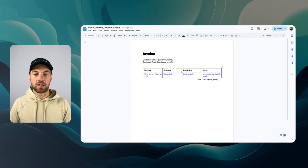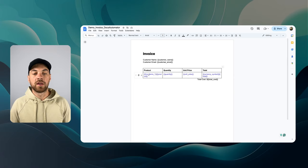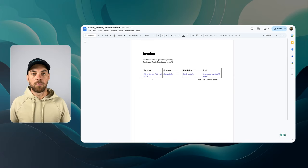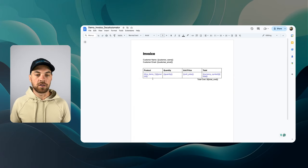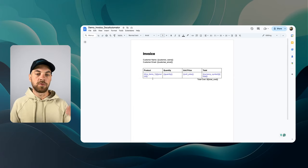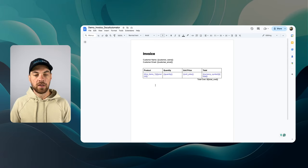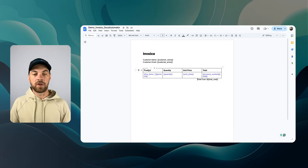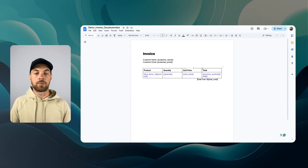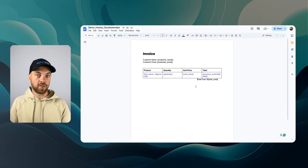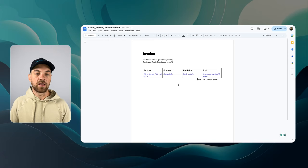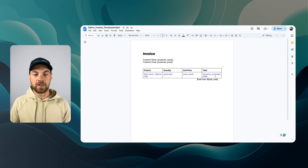And then I have my line items and this is more dynamic. So I could have one line item or I could have a hundred line items and it will need to populate accordingly. The way that I have this set up is I'm going to display the product, the quantity, the unit price, and the total for that specific line item. And this is how you set it up right here.